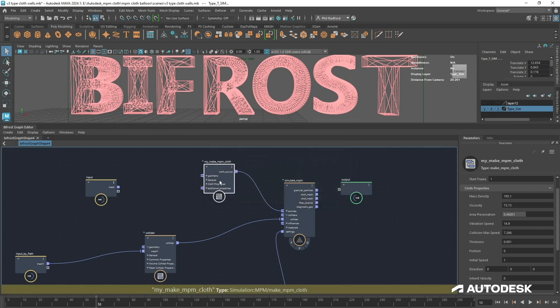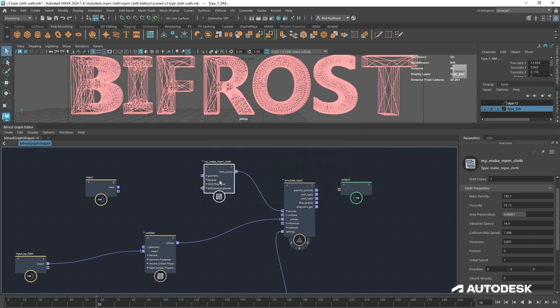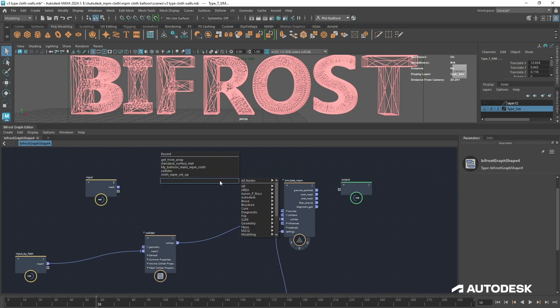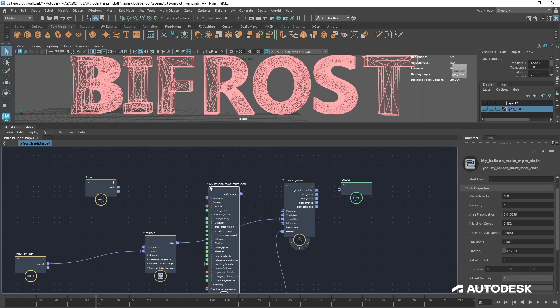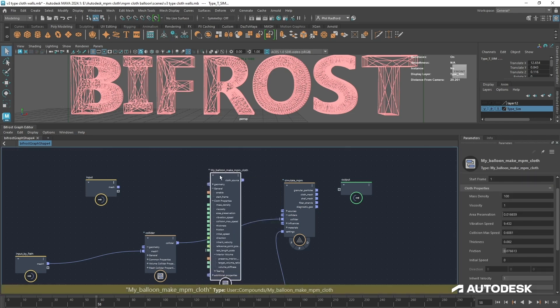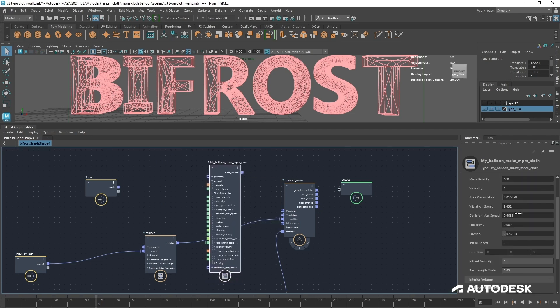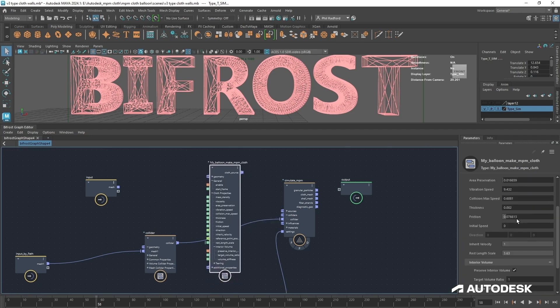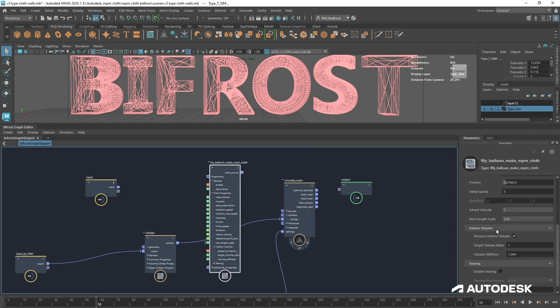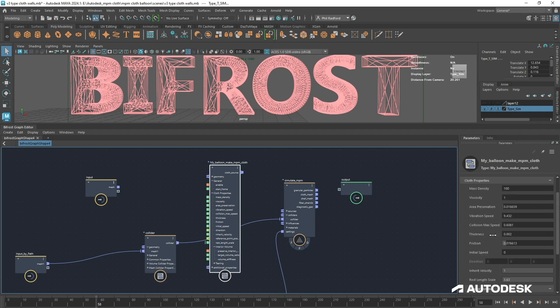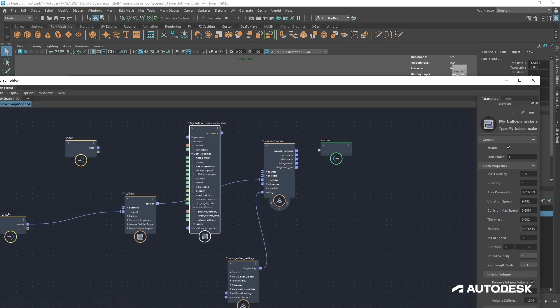The next time you want to do this you can just bring in my balloon version. I'm going to bring in my balloon make NPM cloth and all of the settings are here that I created to make this balloon work. Let me just expand this window and pull out this parameters tab.